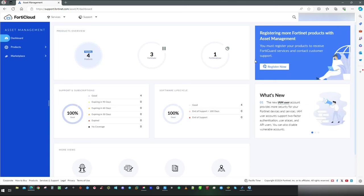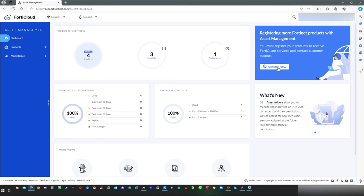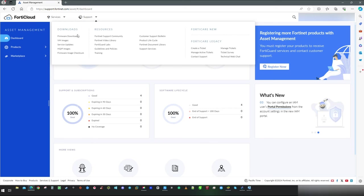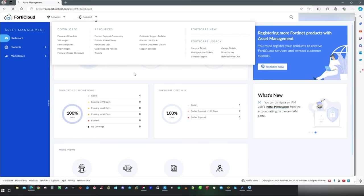If you have purchased a license, I would suggest to start with registration. As you can see, I've already registered mine. Right after that, navigate to Support drop-down menu and click on VM Images.